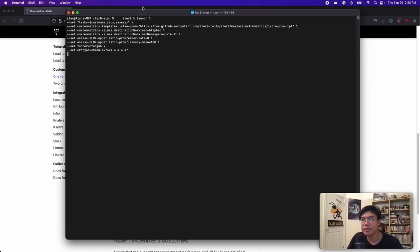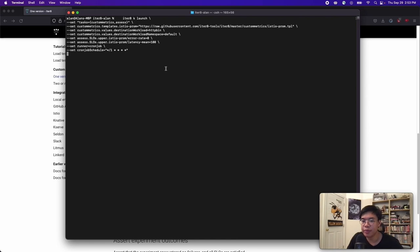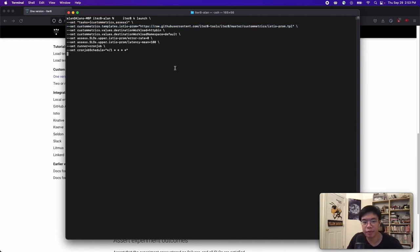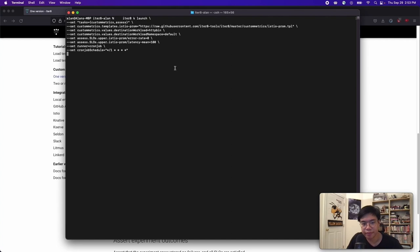So, in this experiment, we have two tasks, custom metrics and assess. The custom metrics task also requires you to define the metrics that you would like to capture, as well as how to do so. This is done by providing a link to a configuration file. We provided a template for getting Istio metrics from Prometheus, and we plan on providing more templates in the future, but it is simple to create your own configuration file. It is simply a list of HTTP requests.